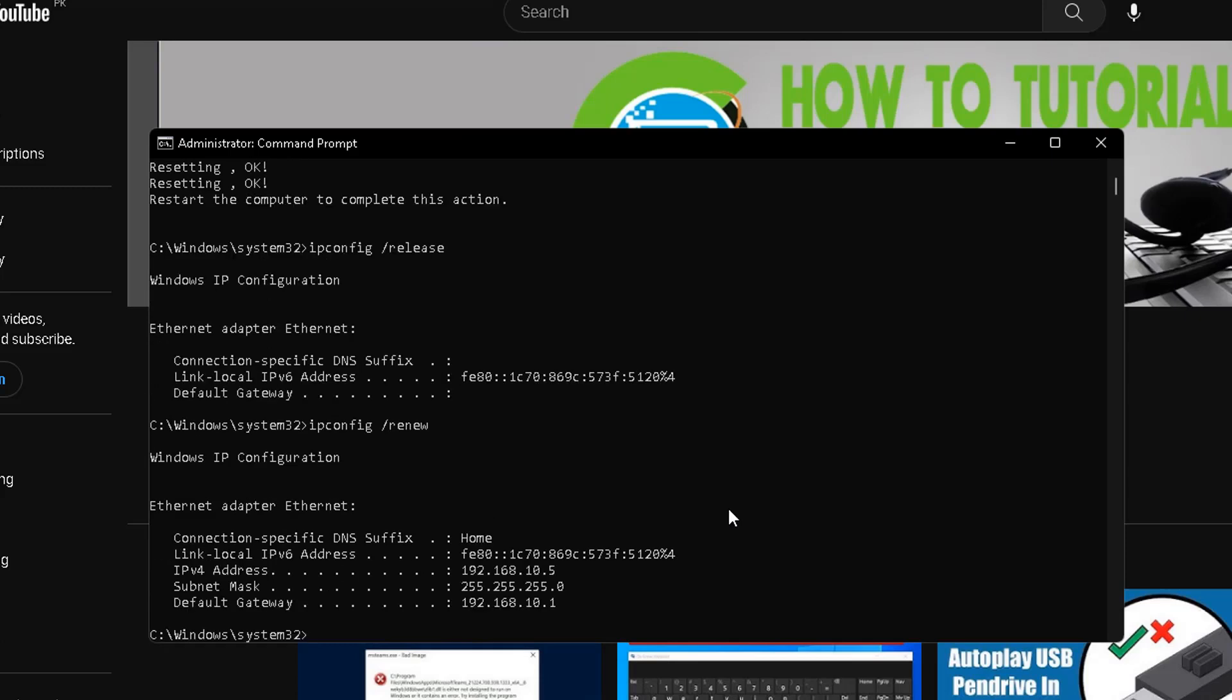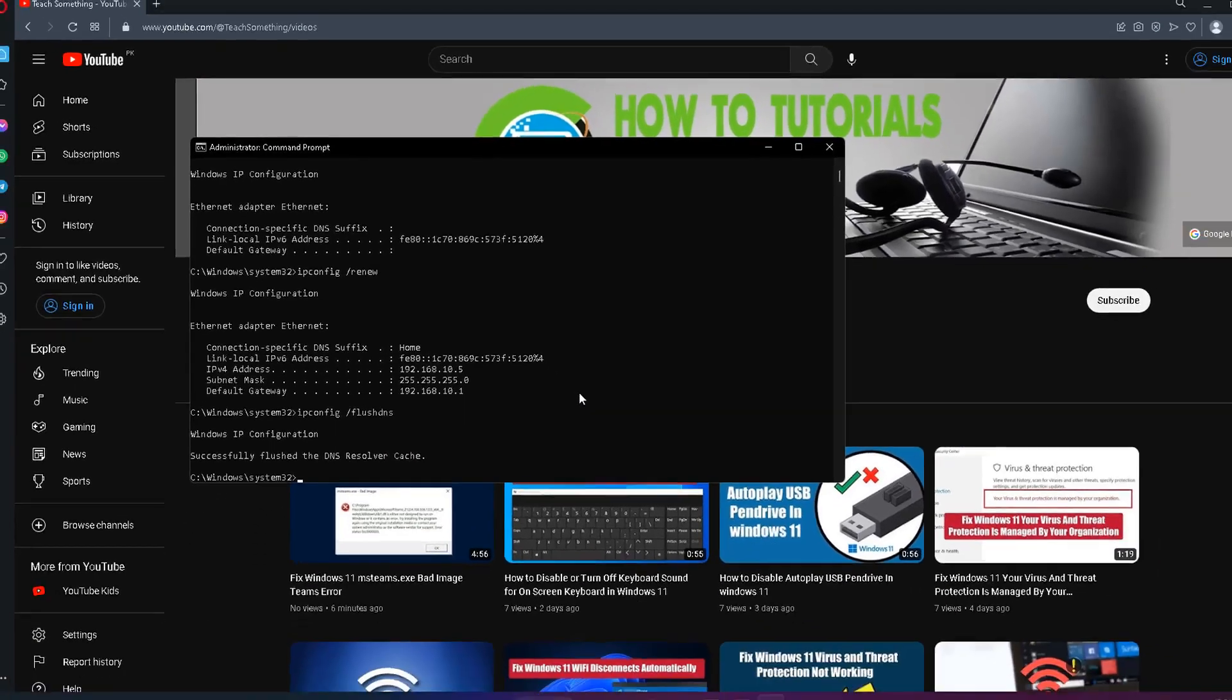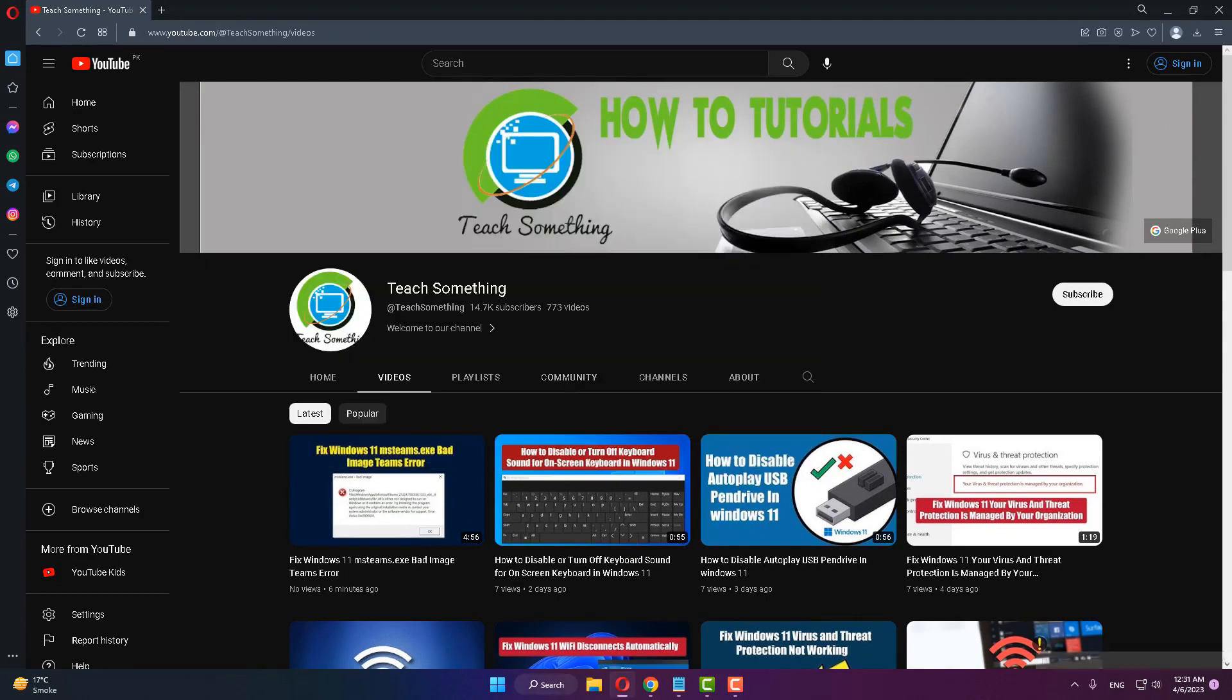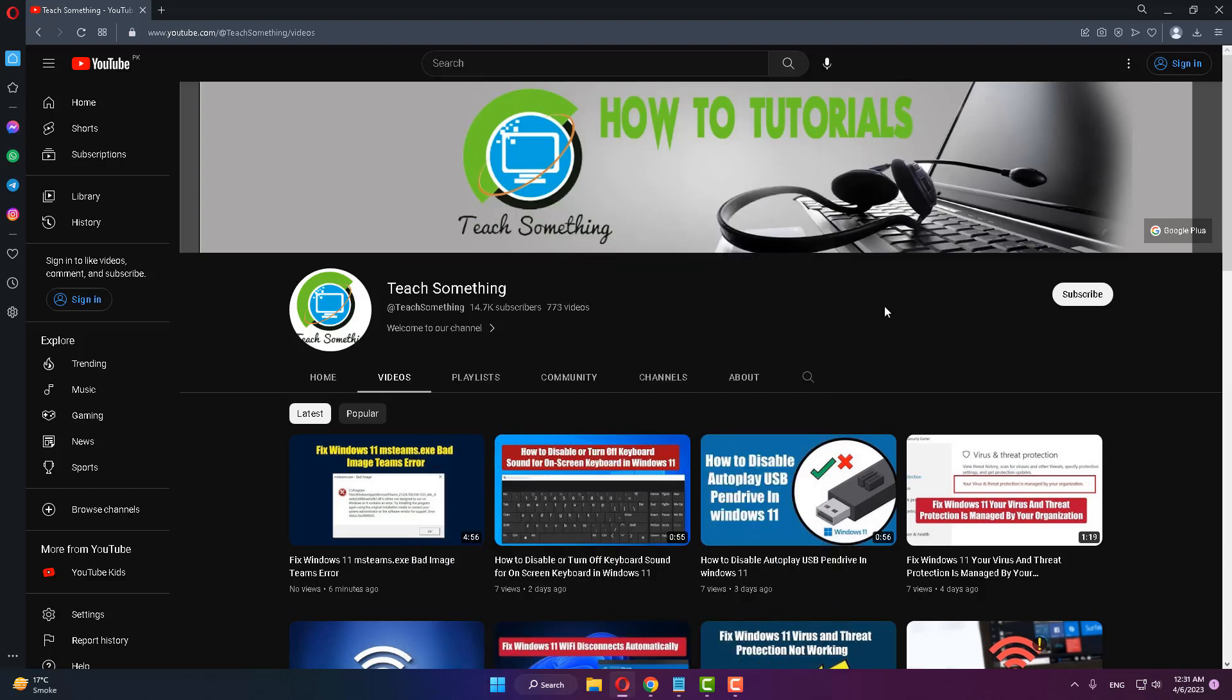After that, type the command: ipconfig /flushdns and press enter. Then type exit and exit the command prompt. Restart your computer.